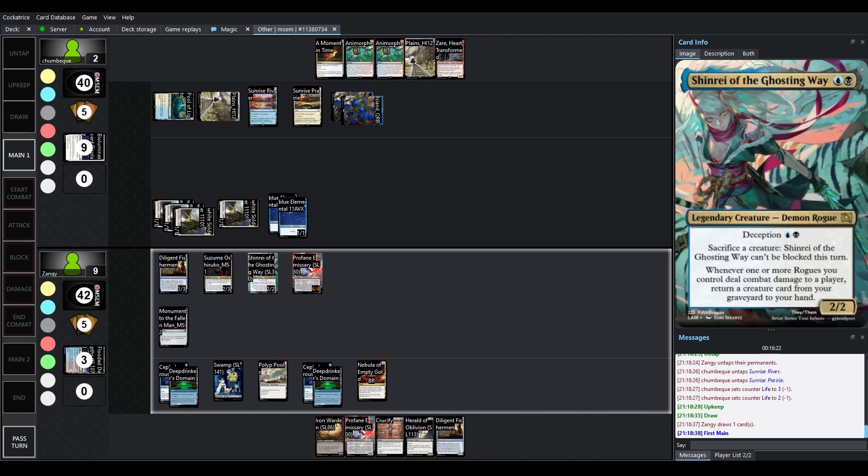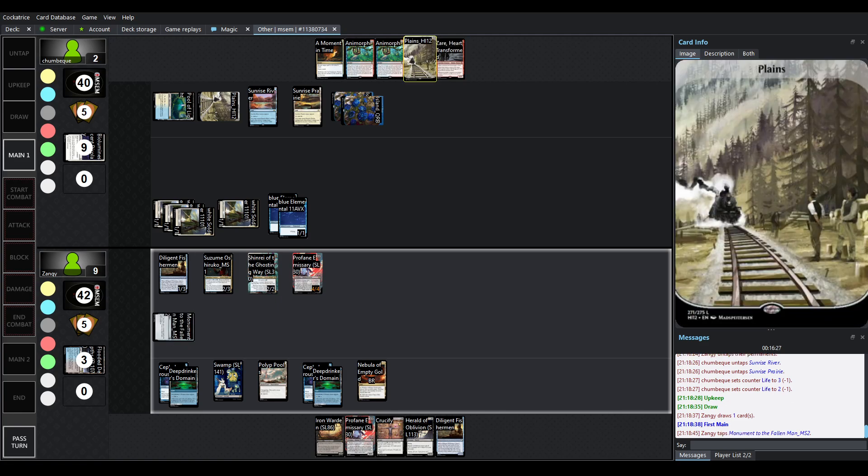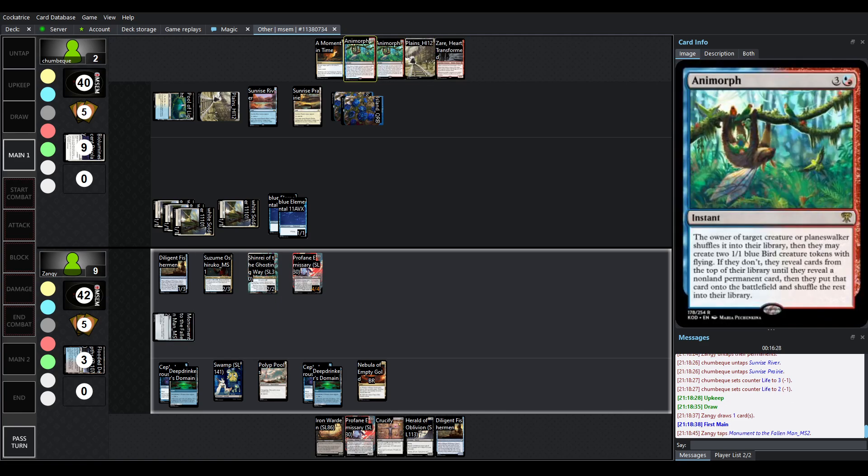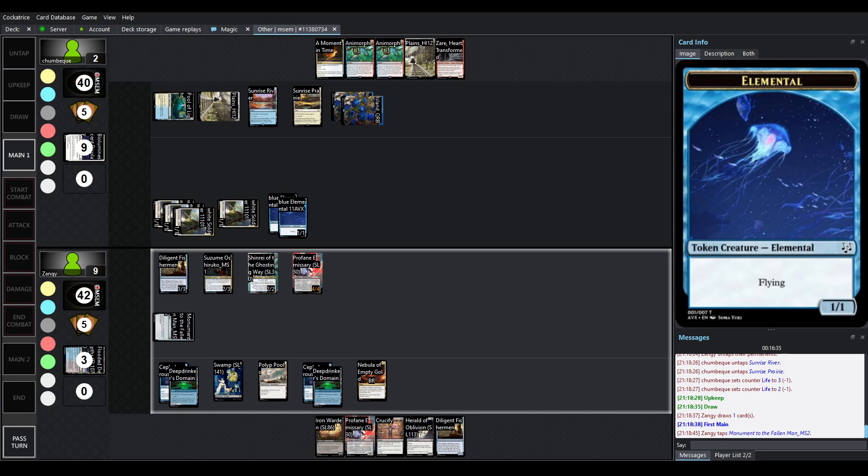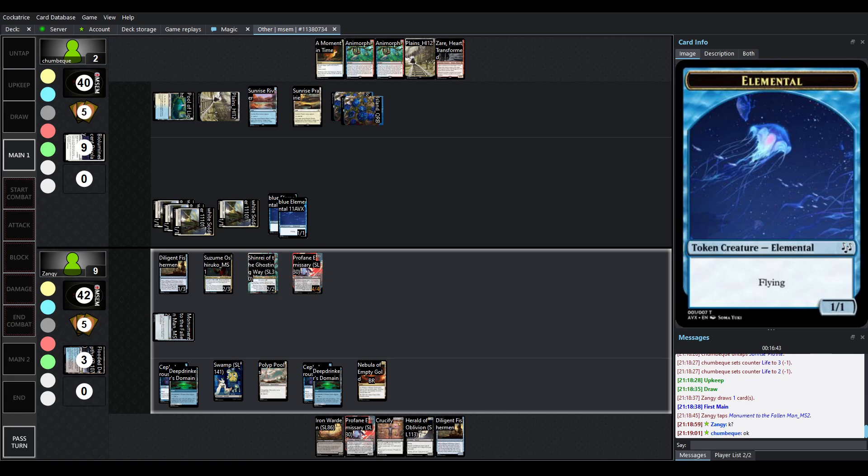Do we have a life that I'm not seeing? No. So we can't use this. We have moment in time mana here. Return a spell to its own hand, draw a card. Okay, so my apologies, that retort nonsense that drew the four cards passed the turn, so of course that's what allowed us to leave to draw into the Animorph.